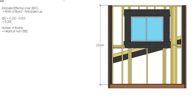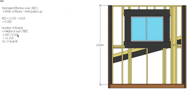We can then work out how many boards we need, so the height of the wall divided by our estimated effective cover. So 2.3m in this case divided by 205mm effective cover. This time gives us 11.21 boards, so instead of rounding up to 12 boards I'm going to round down to 11 boards.